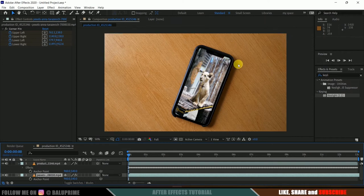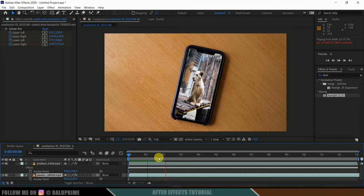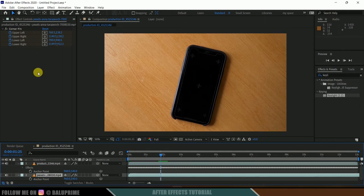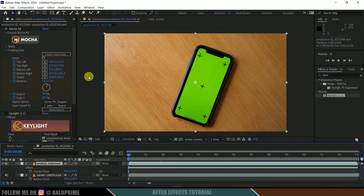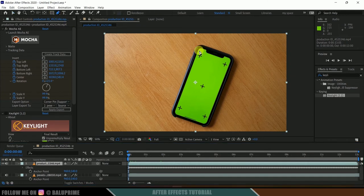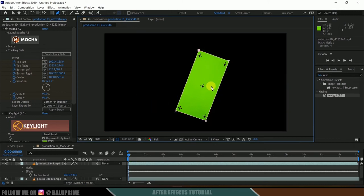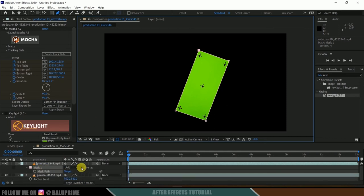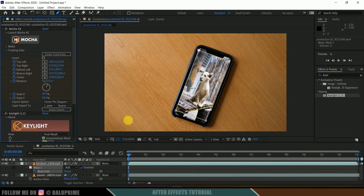We can still see the Mocha markers on screen. To get rid of them, we need to mask the footage. First, hide the Key Light effect temporarily. Go to the first frame, select the Pen tool, and create a mask around the tracker markers. Press M on the keyboard for mask options, then click Inverted to invert the mask. Re-enable Key Light and the layer below — the markers should now be gone.